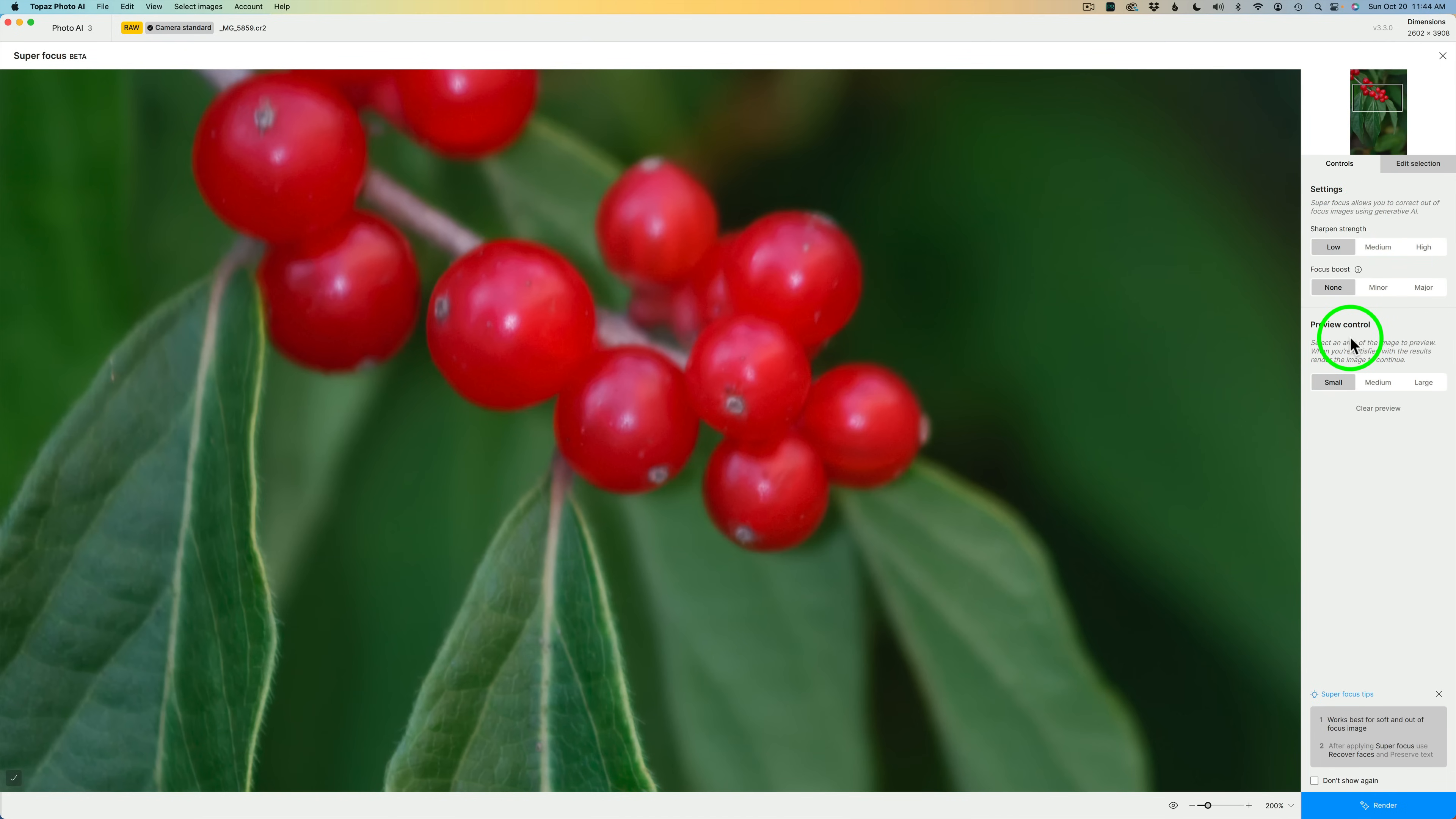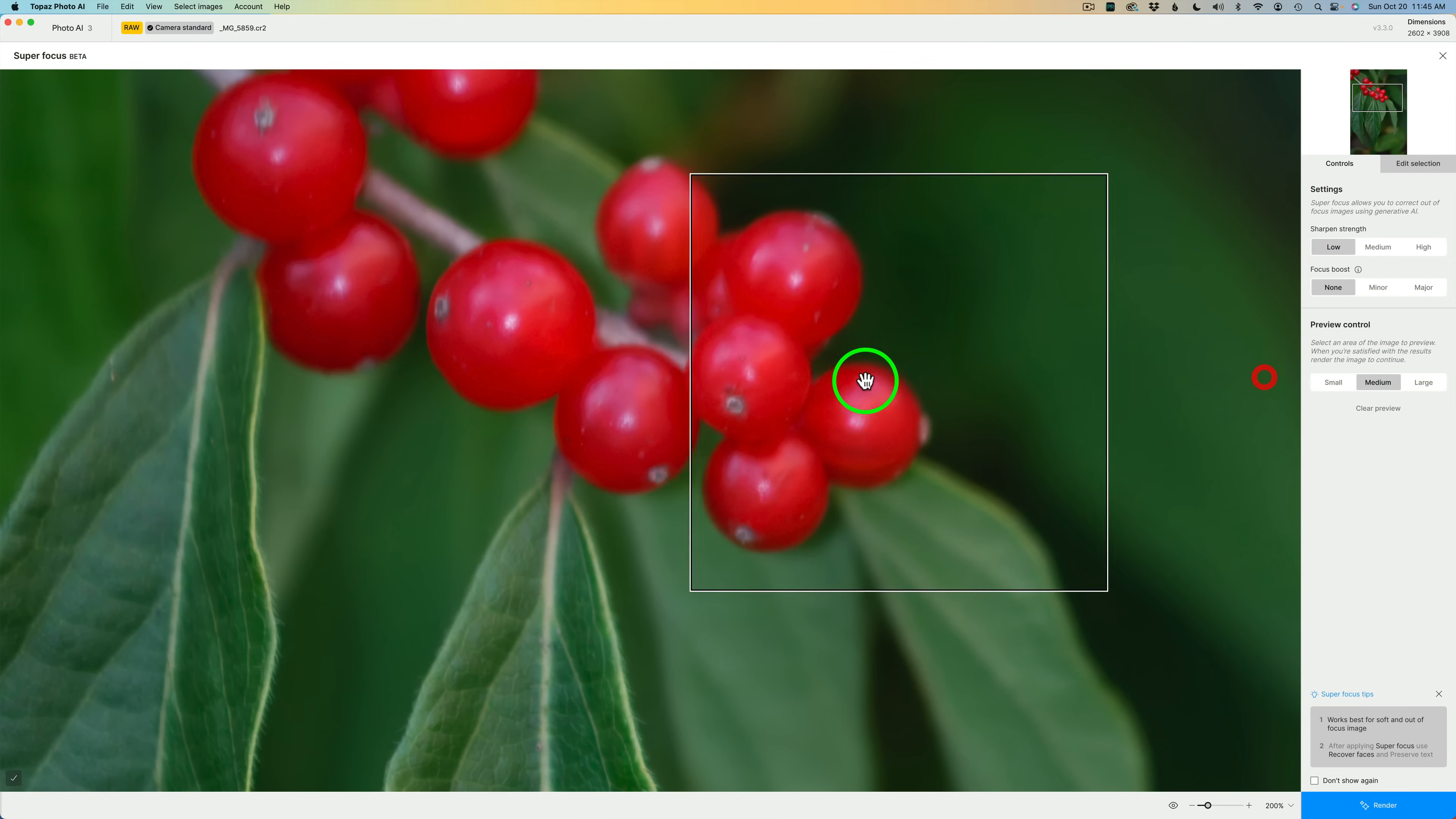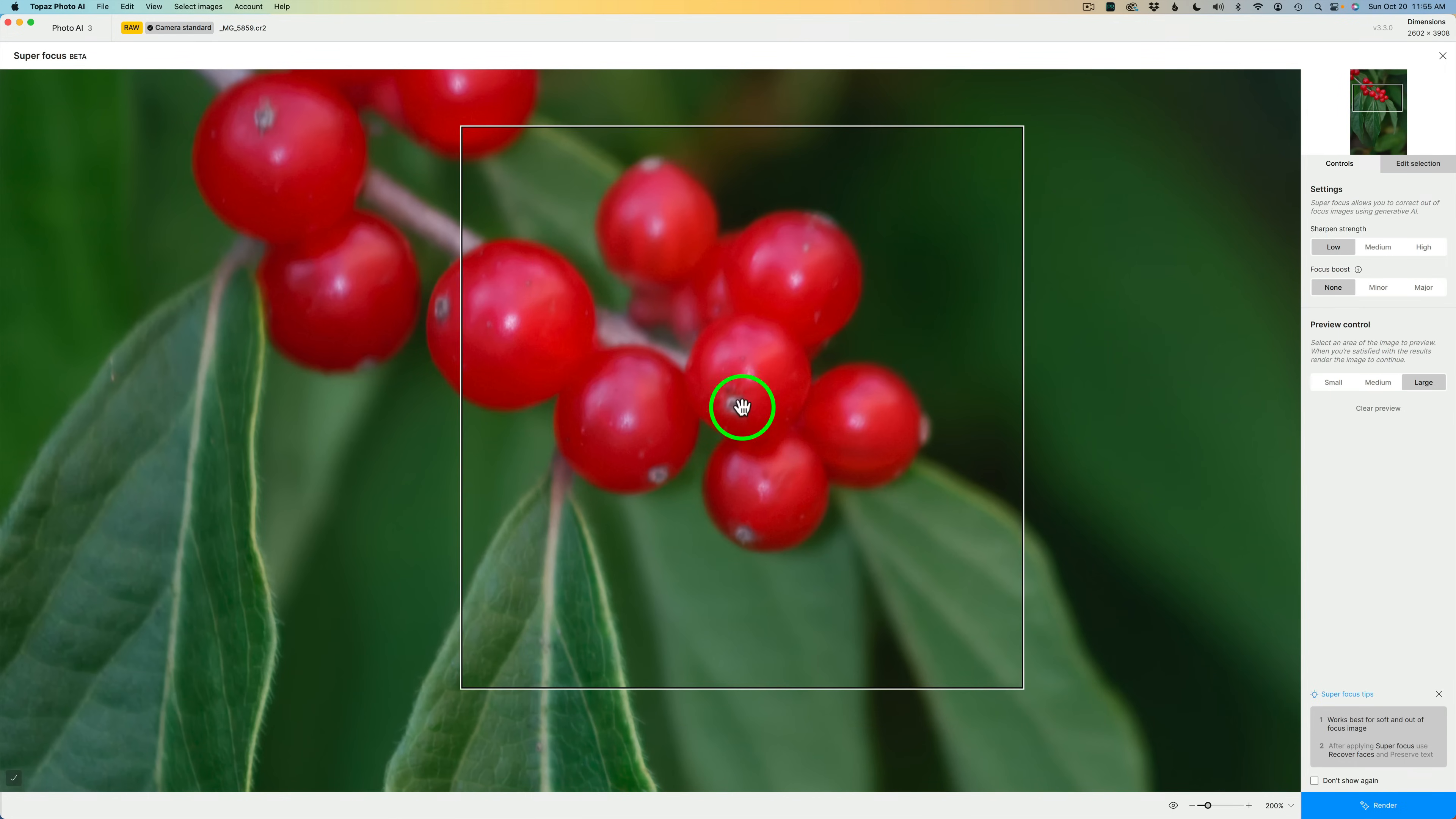And under Preview Control, we have three preview sizes. See this little square box? This is a preview window. There's three sizes. This is the small size, this is the medium size, and this is the large size. One thing I must tell you about Super Focus, it is super slow, but Topaz know about it, and they're working to speed it up.